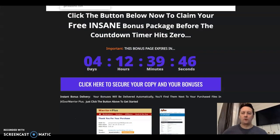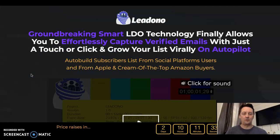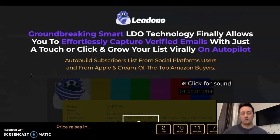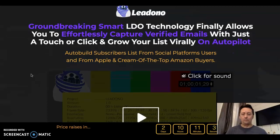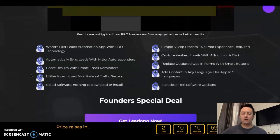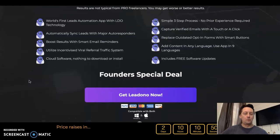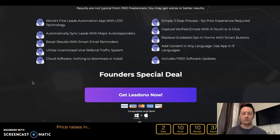So how does Lead Donor work? Let's go over their sales page. Lead Donor is a groundbreaking smart LDO technology that allows you to effortlessly capture verified emails with just a touch or a click, to grow your list virally on autopilot. It auto-builds your subscriber list from social media platforms — all major social media are included in the software — but also from Amazon, so you can capture leads who are essentially buyers. The software also automatically syncs leads to the major autoresponders. You'll need an autoresponder for this to work, but if you do online marketing, you should already have one.